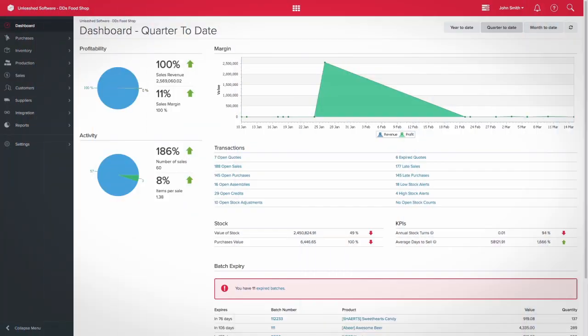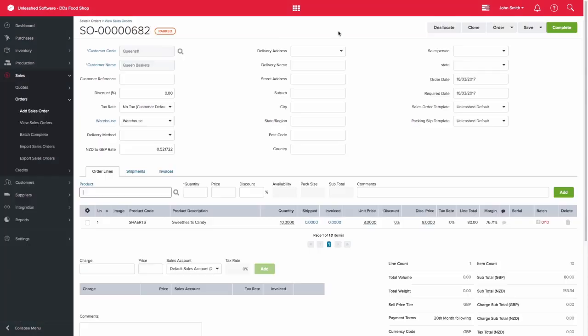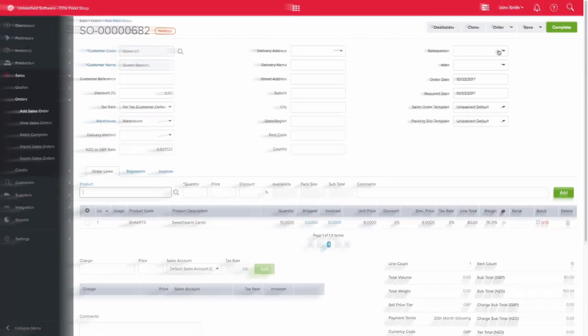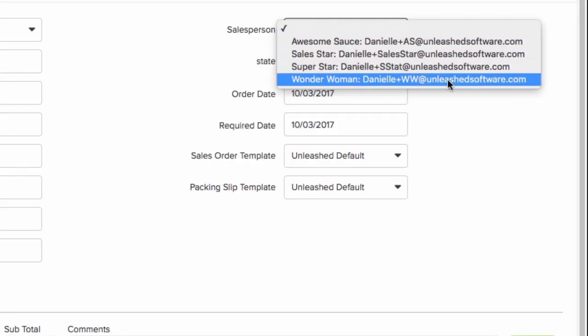The Margin Inquiry report provides you with the ability to calculate sales commission on completed sales orders. Sales persons can be set up under system settings. You can then select the relevant sales person on a sales order as shown in our example here.